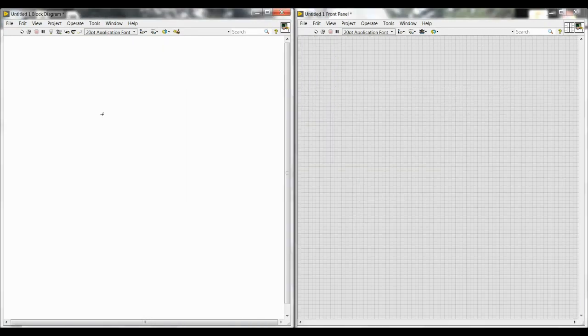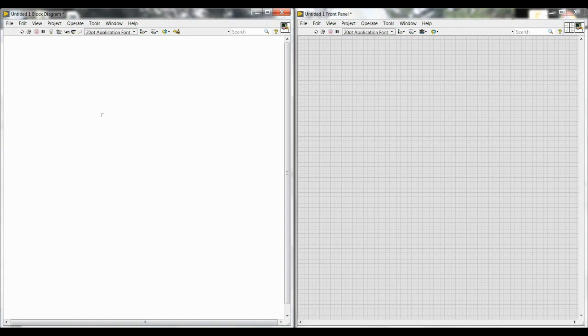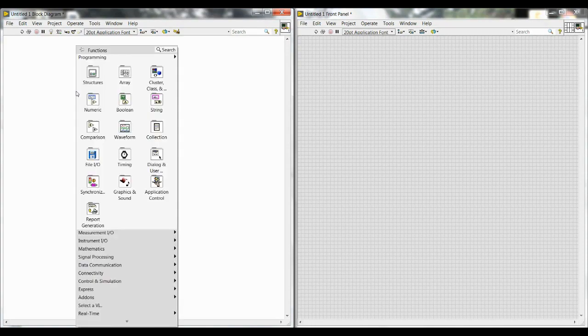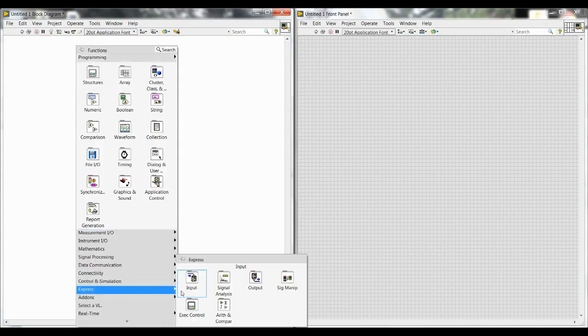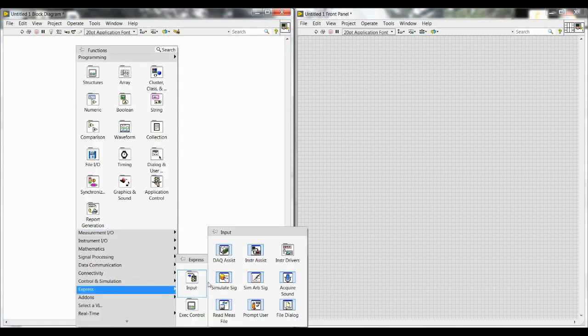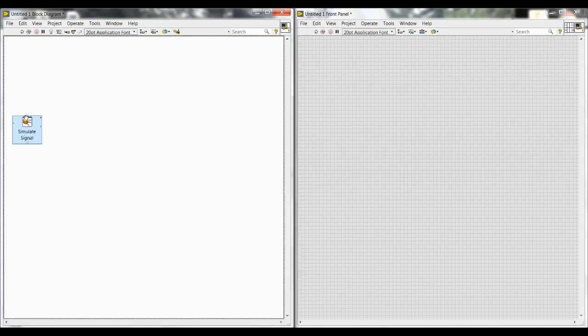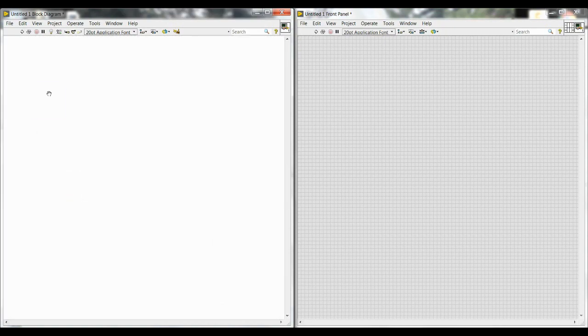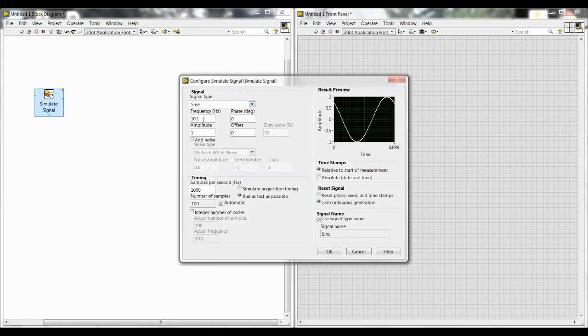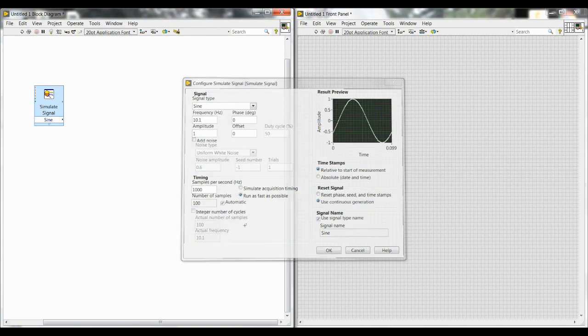We'll start with a blank VI as usual. You'll see the block diagram on the left and the front panel on the right. Go ahead and right-click, go down to Express, Input, and Simulate Signal. We'll worry about all of the numbers and settings later on, so right now just click OK.